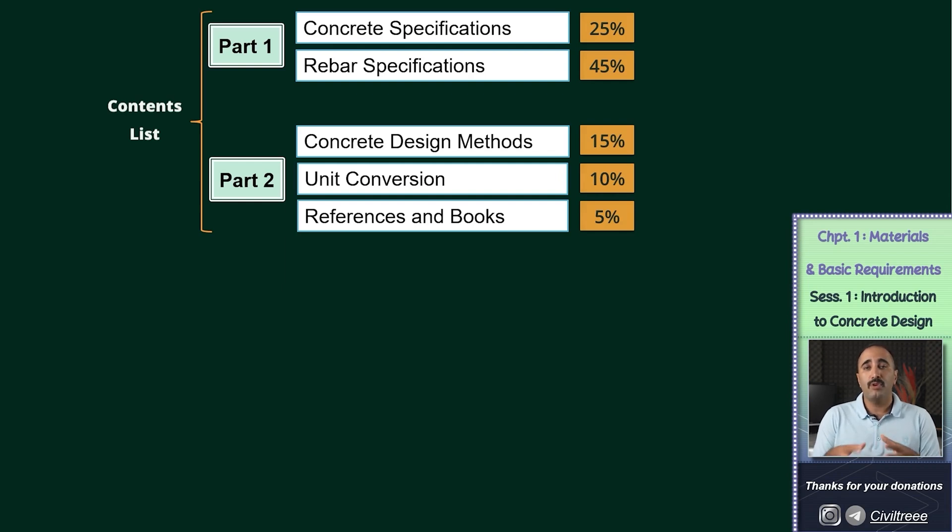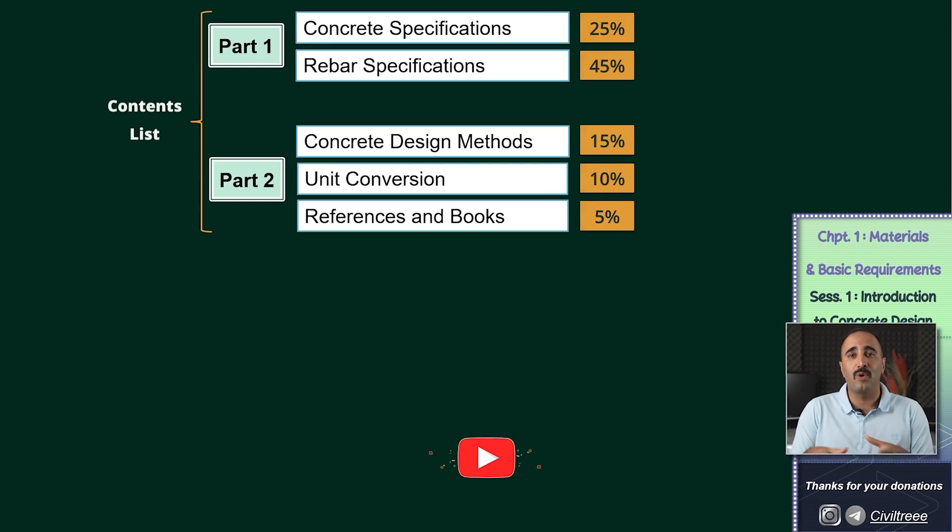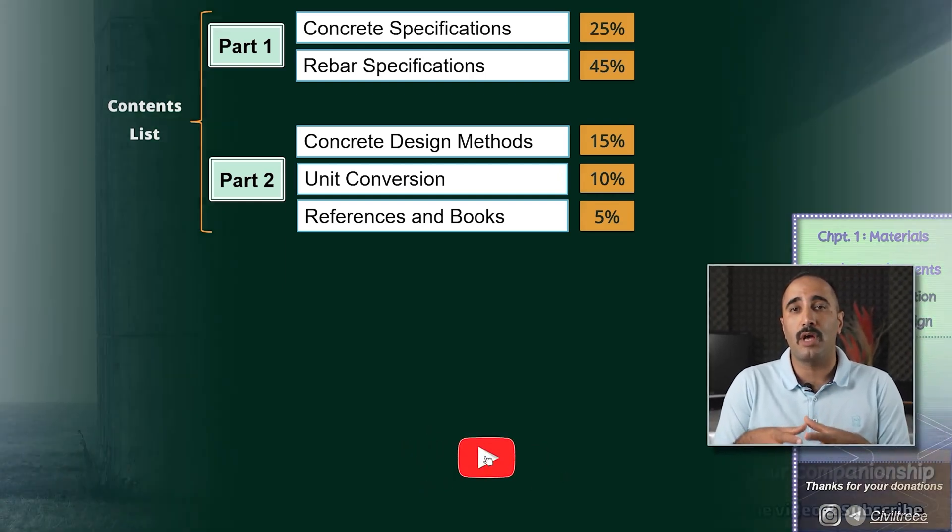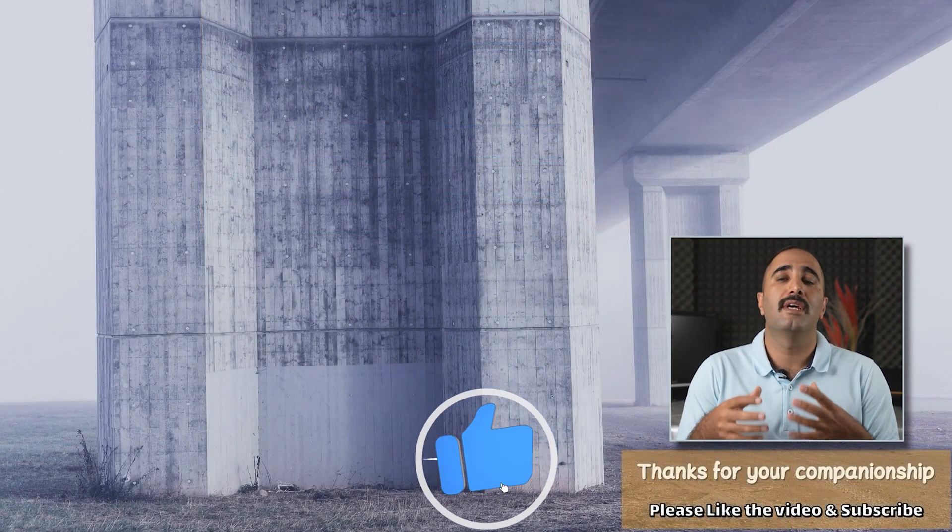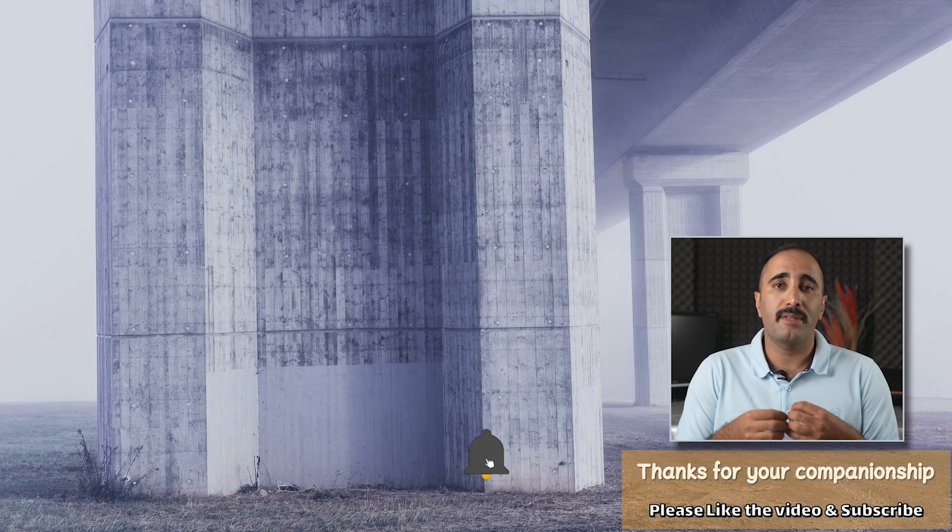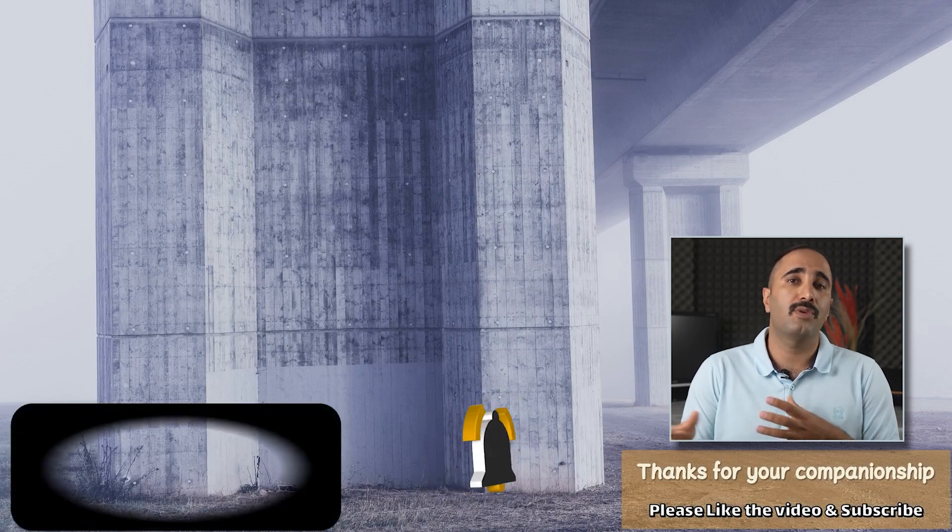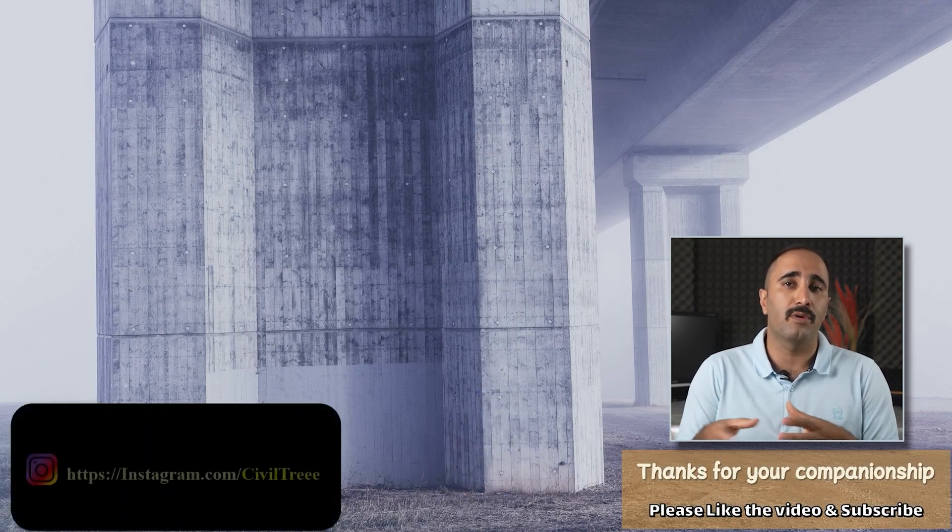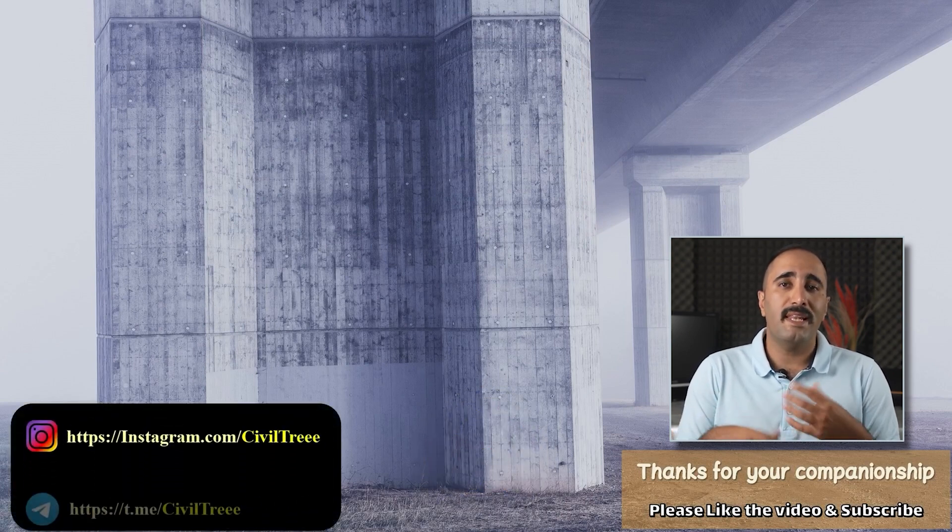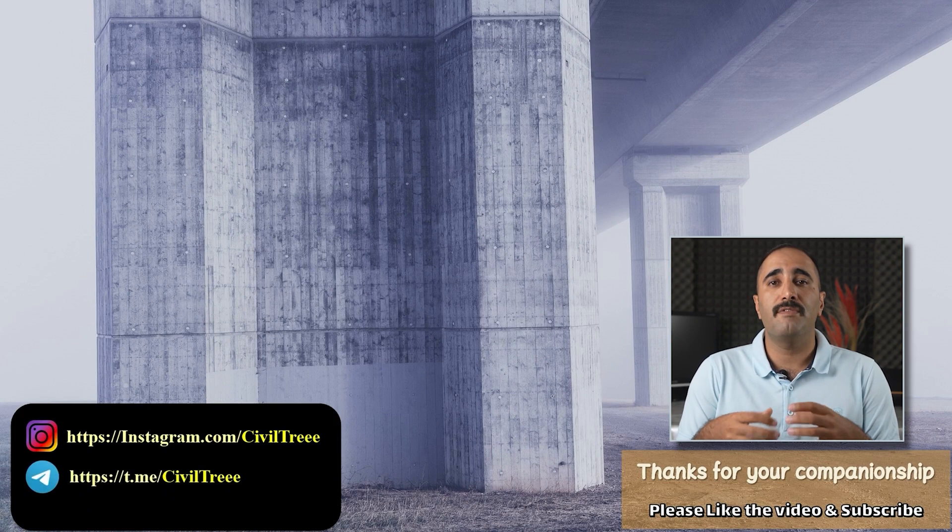If you don't want to miss later videos of this channel, please don't forget to subscribe to this channel and press the bell button next to it to be notified of new videos.